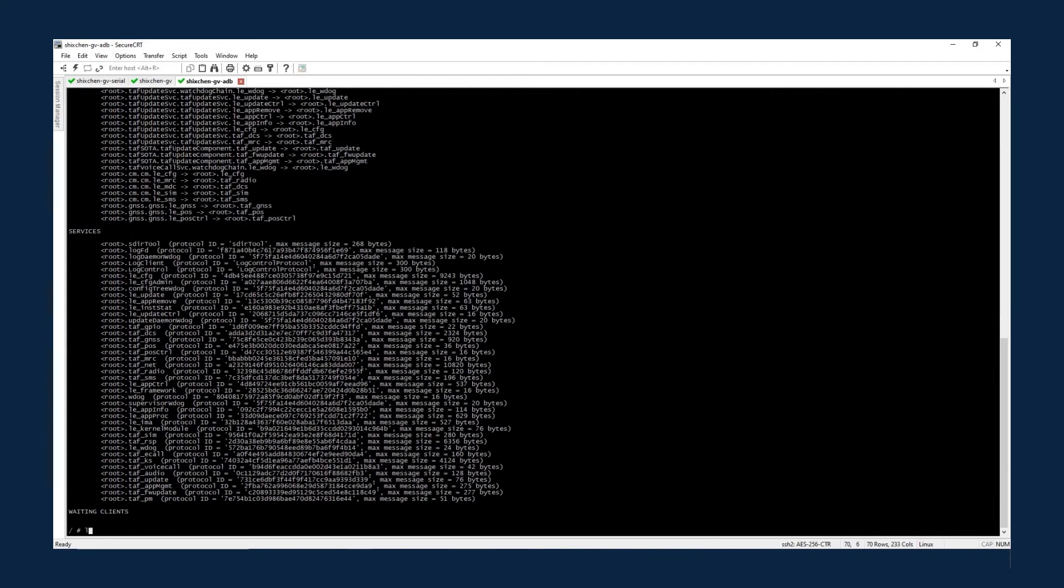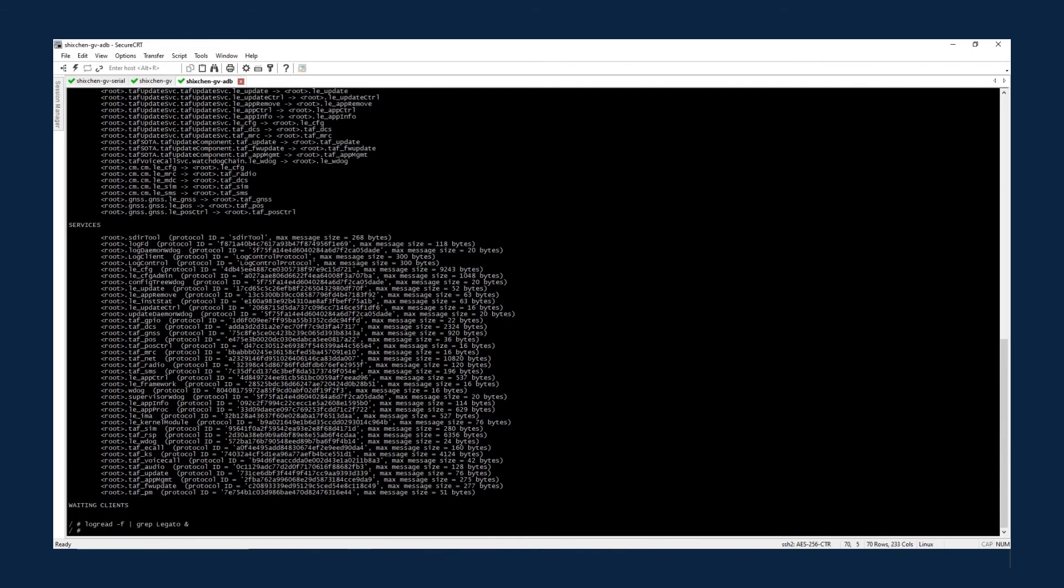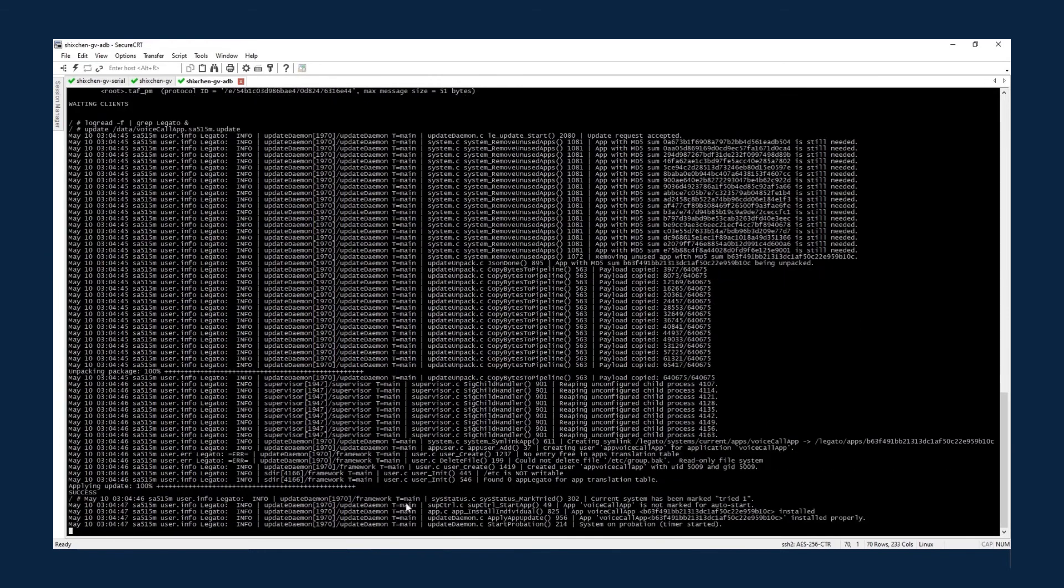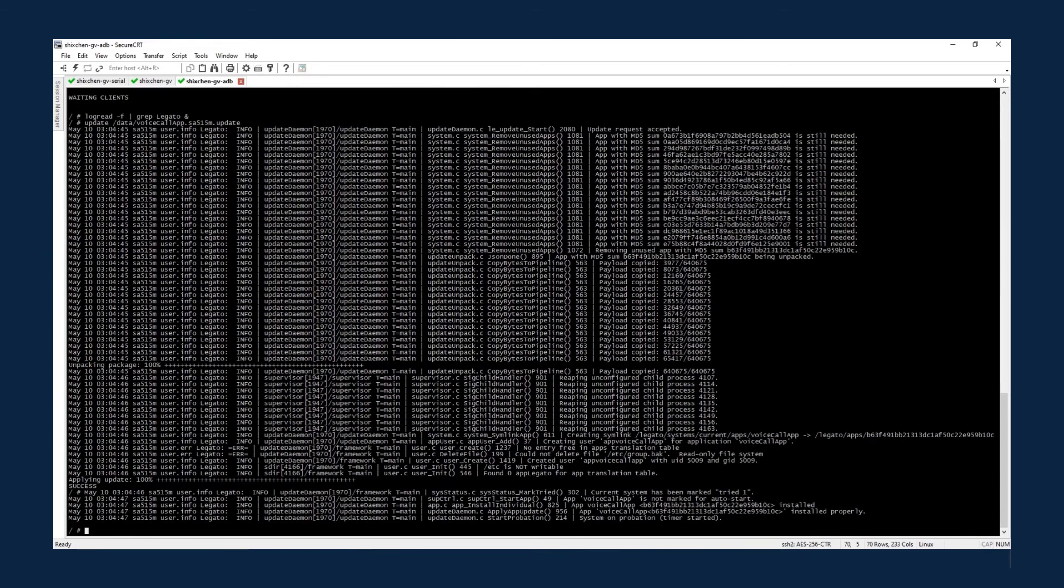Use the log tool to search the log message for keyword legato. Then use the update tool to install the voice call app bundle. When the installation is finished, you can check the app status again.